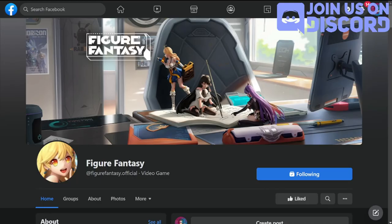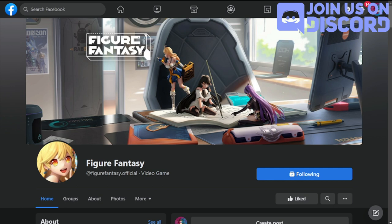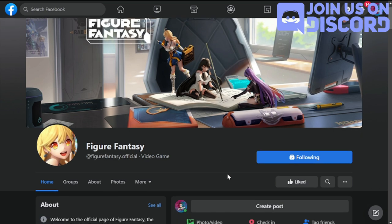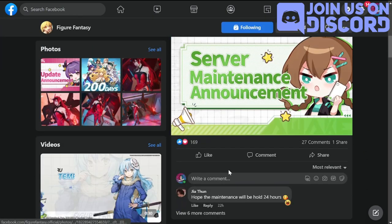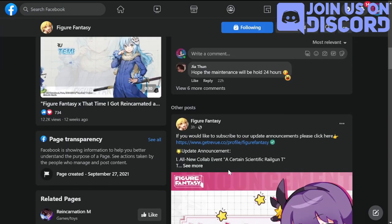Hey everyone, welcome to Figure Fantasy. We have here the collab update patch notes for you guys. This is landing tomorrow July 1st, so a new month, a new collab, and new figures to have for Figure Fantasy. We're here at the official Facebook page of Figure Fantasy where the collab was announced three hours ago.